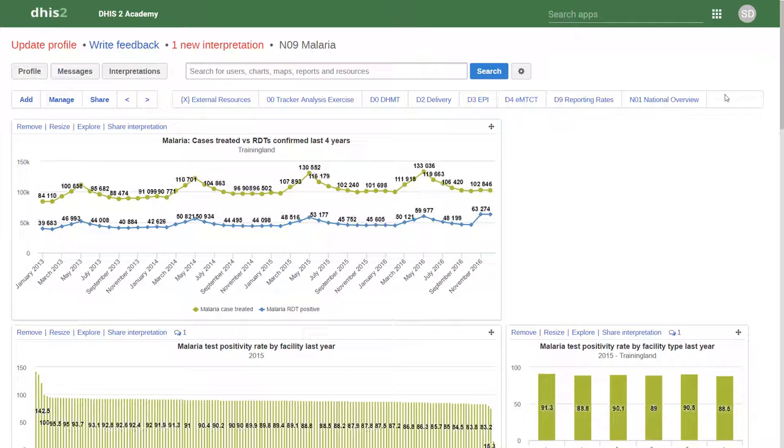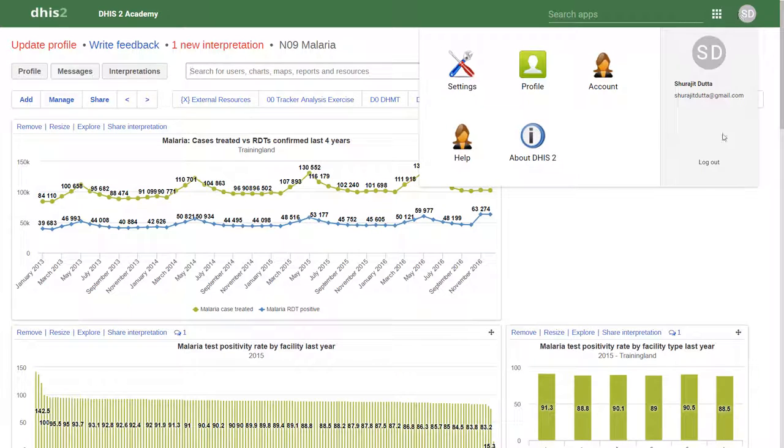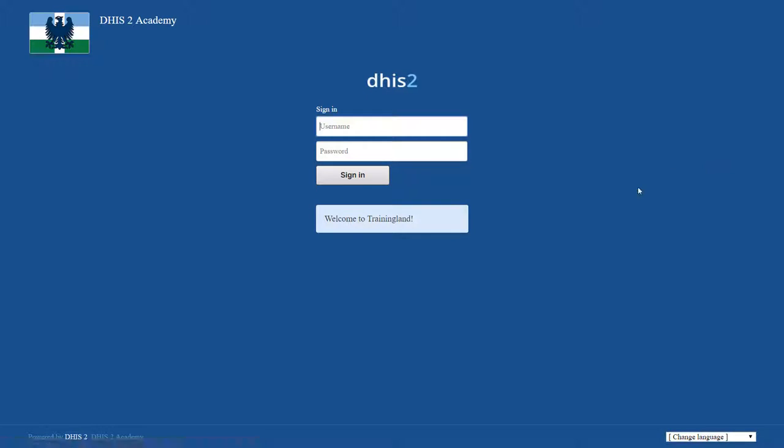Let's log out of this user. I'm now going to log in as a user who's part of the national MCH team.